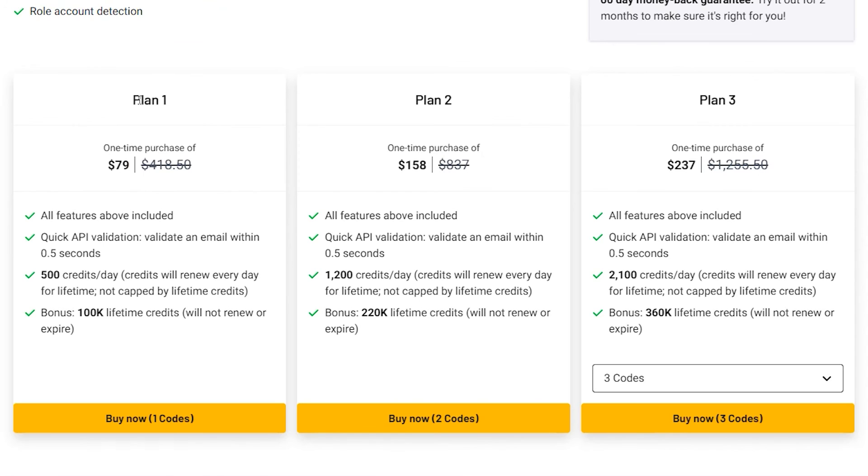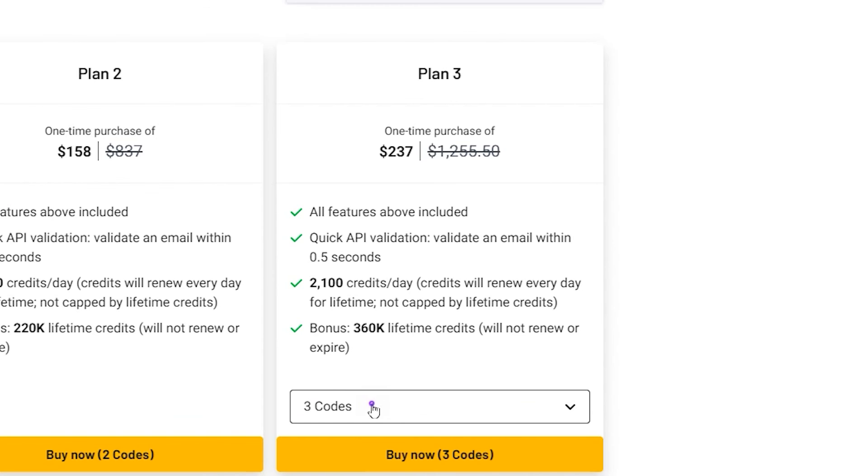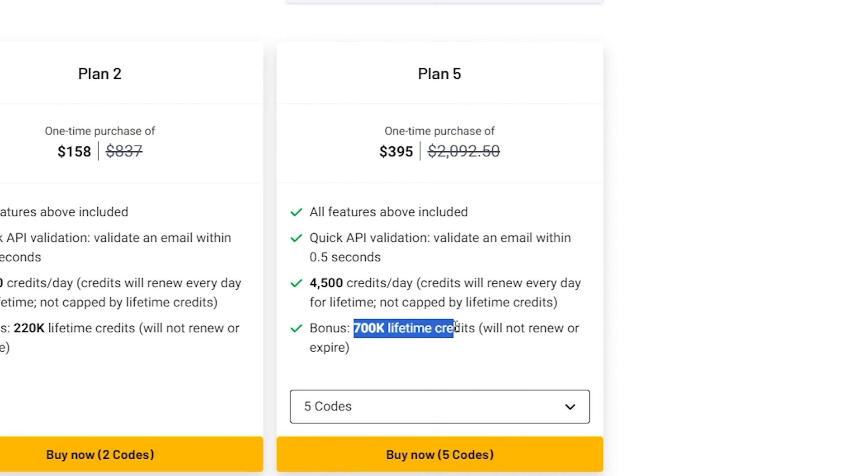And here plan one gives you 500 credits per day, and it gives you those bonus lifetime credits as well, 100k. It goes all the way up to five codes with 4,500 credits per day and bonuses 700k lifetime credits.